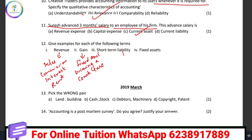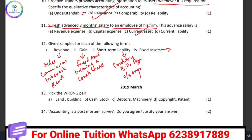Then give examples of short-term liabilities. Short-term liabilities include creditors, bills payable, and outstanding expenses. Then give examples of fixed assets. Fixed assets include land, building, plant, and machinery.